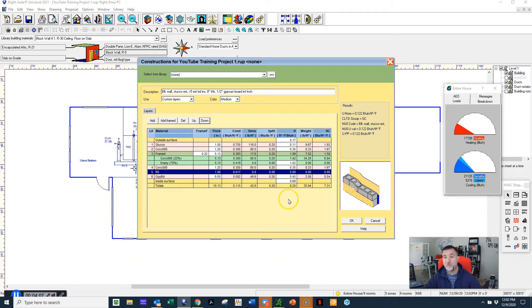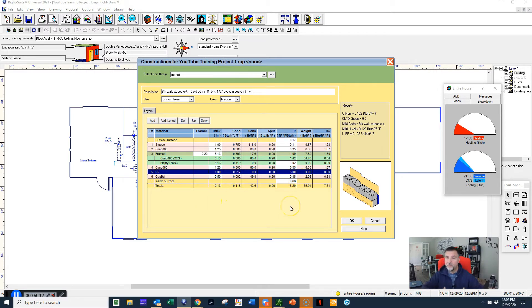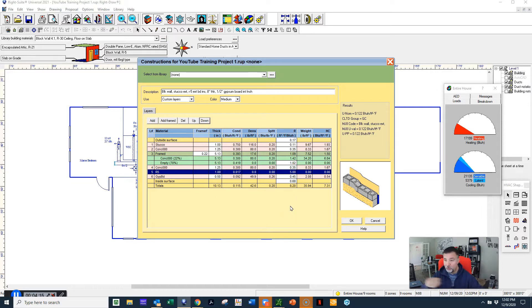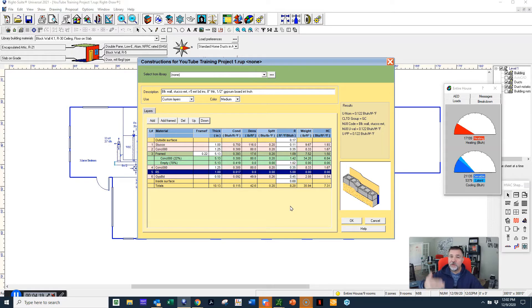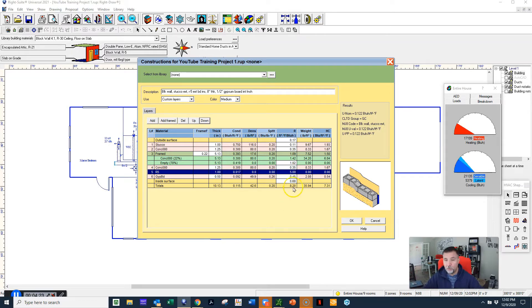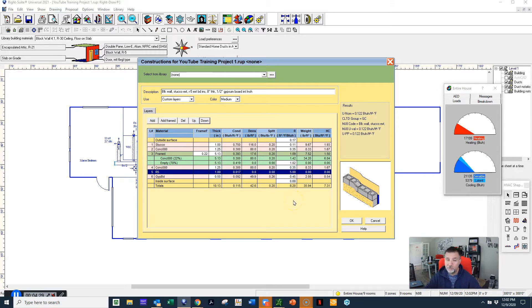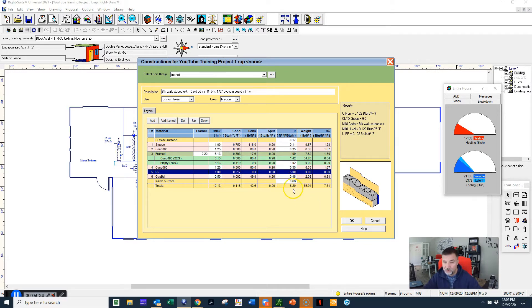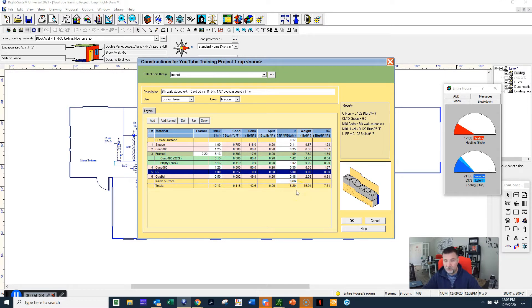Here's our R5 insulation, which gets a resistance value of 5, and here's your gypsum board, your drywall. When we build these components in RightSoft, or when you do it with a manual hand Manual J calculation, every individual component gets calculated to come up with the total R-value of that complete structure.